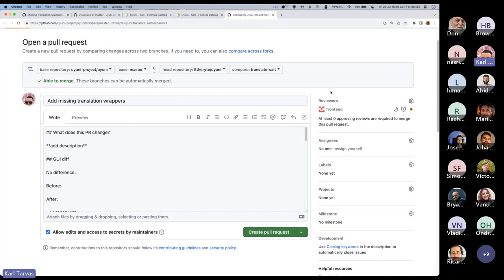That's essentially it from zero to how to contribute. Do you have any questions?